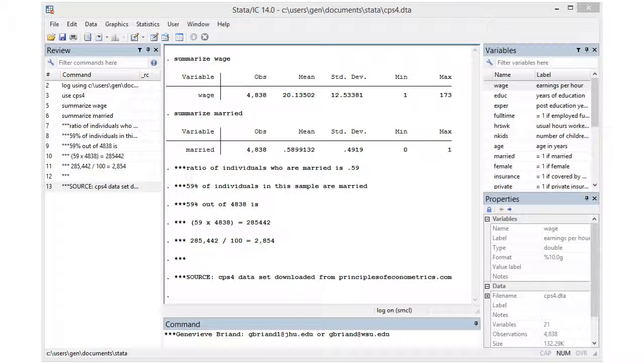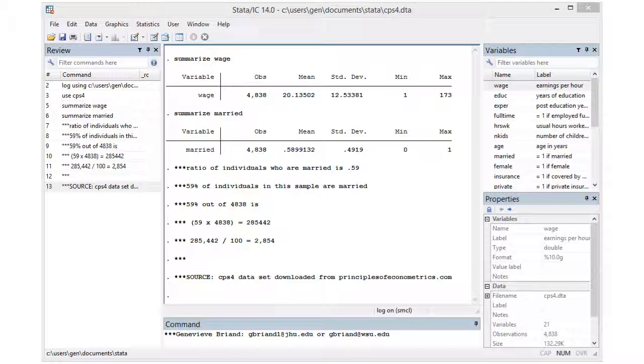So the ratio of individuals who are married in this dataset is 0.59, or 59 percent of the individuals in our sample are married.